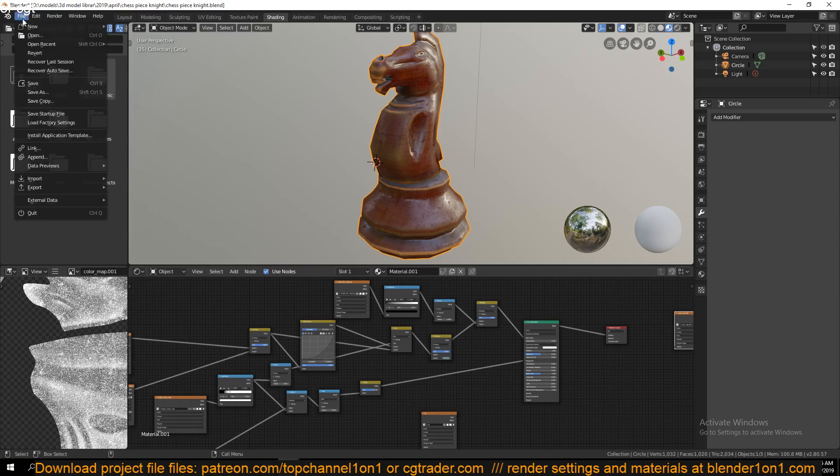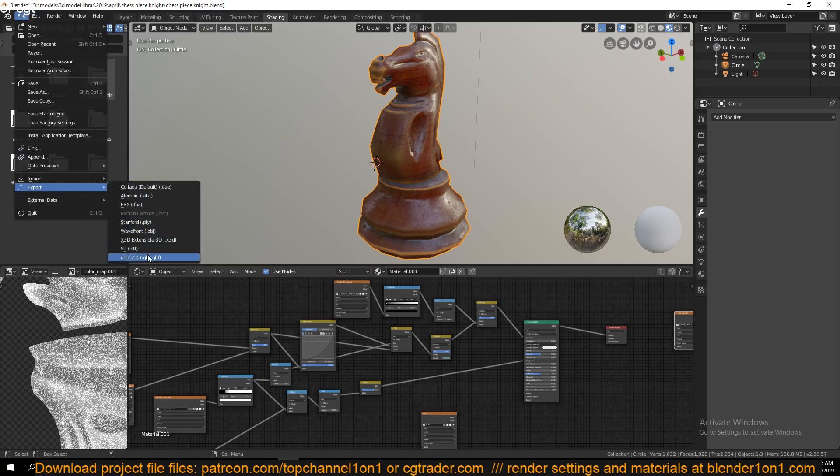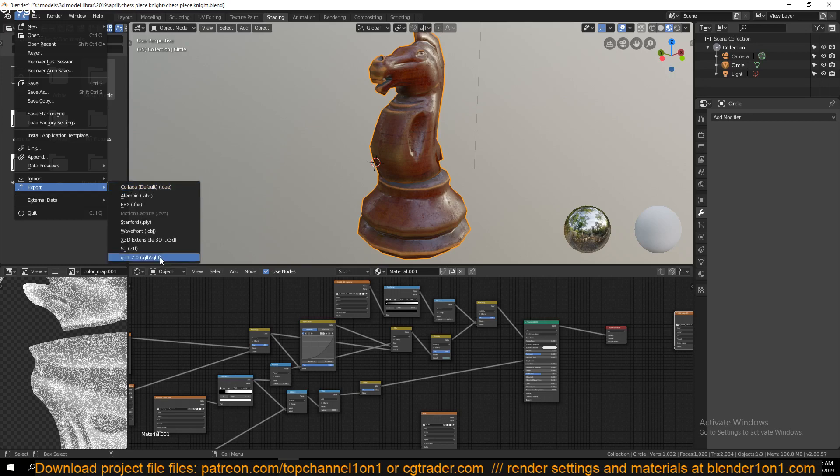If you go under File, Export, you'll see a list of different formats that can be exported. These are the most common ones, and I think they added a few more. I think this one here was not there in Blender 2.79, so this is a new format.